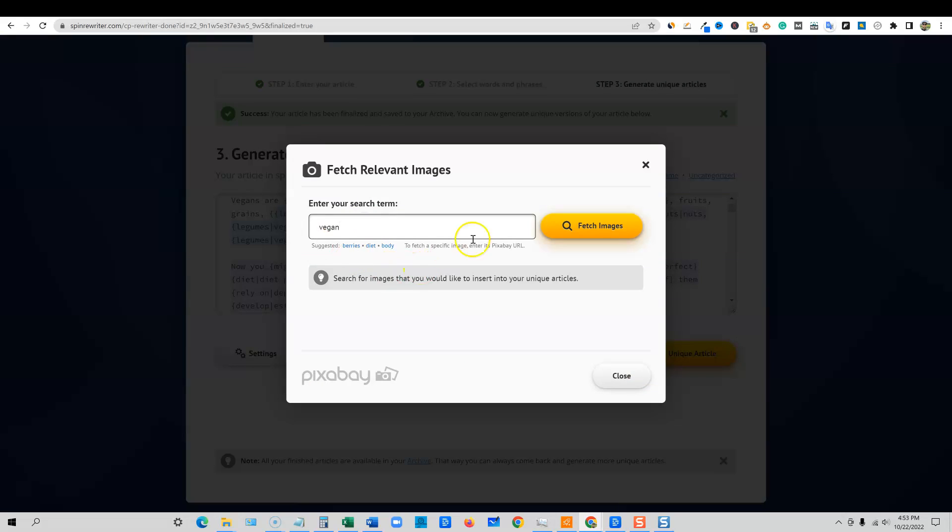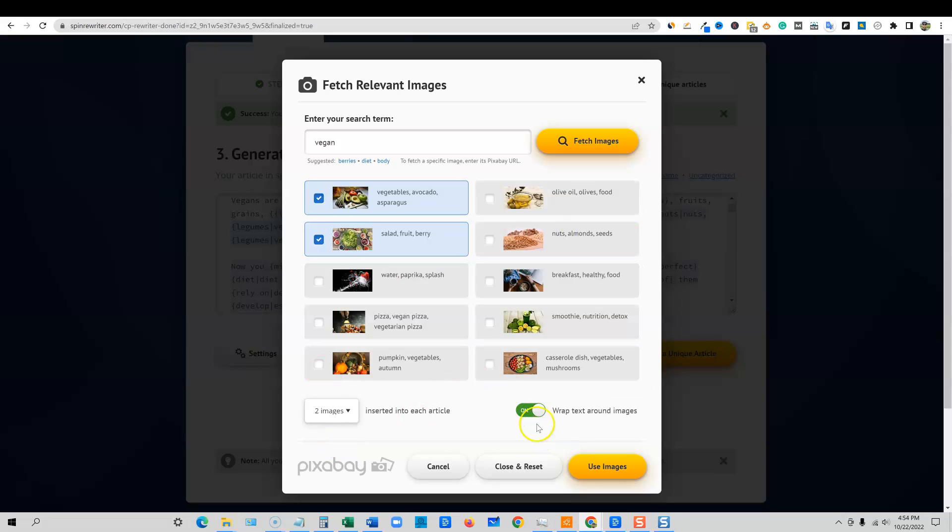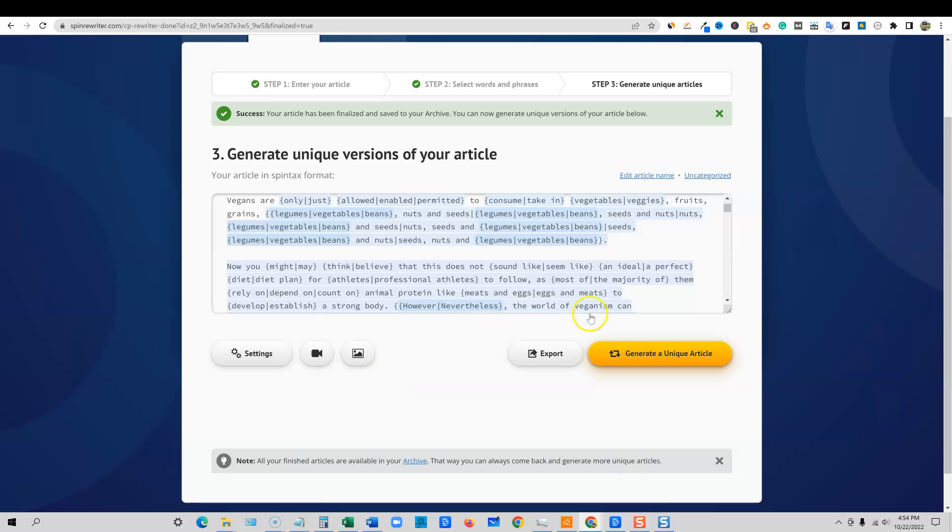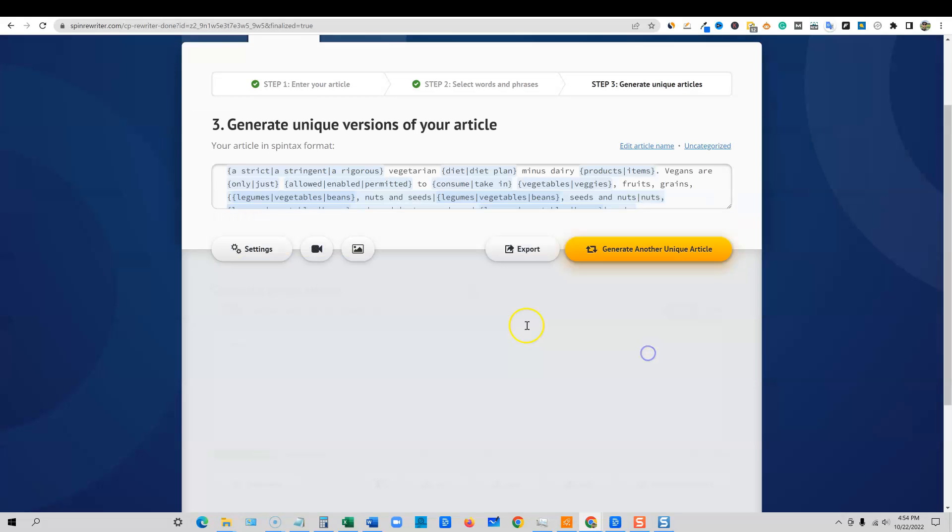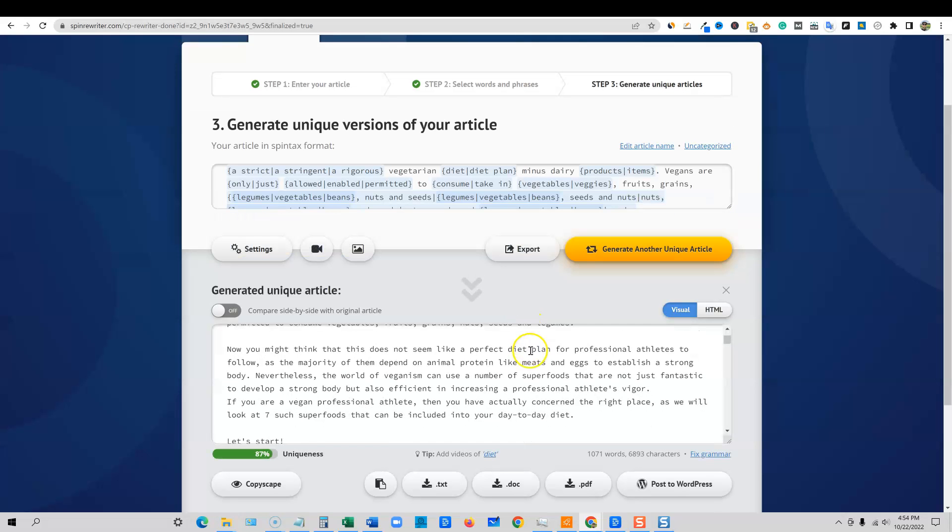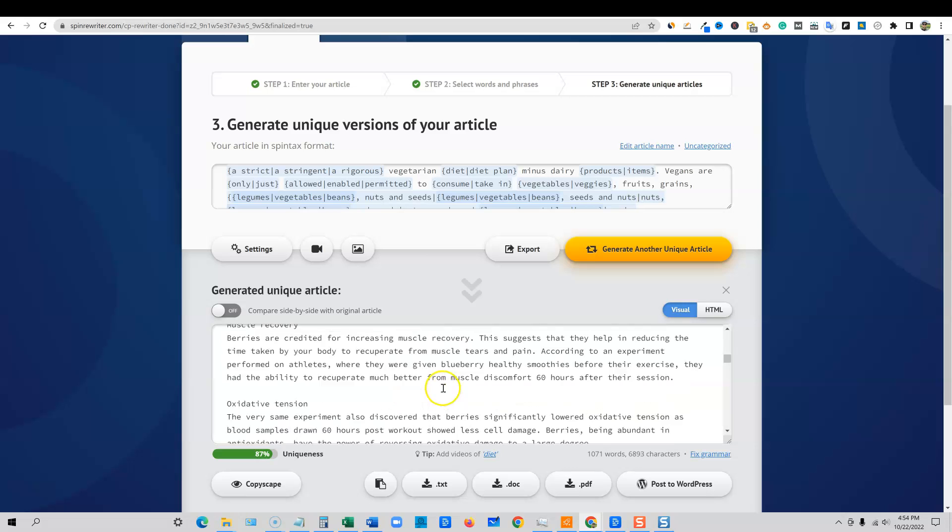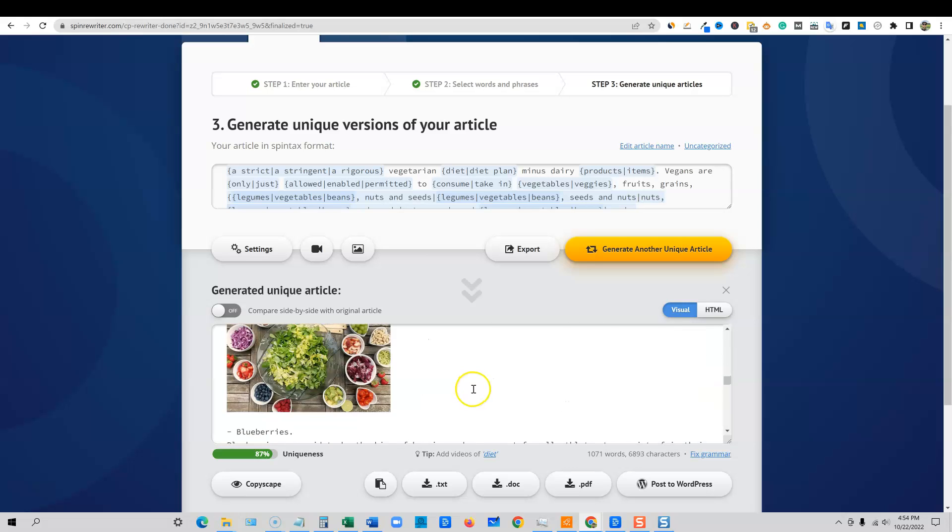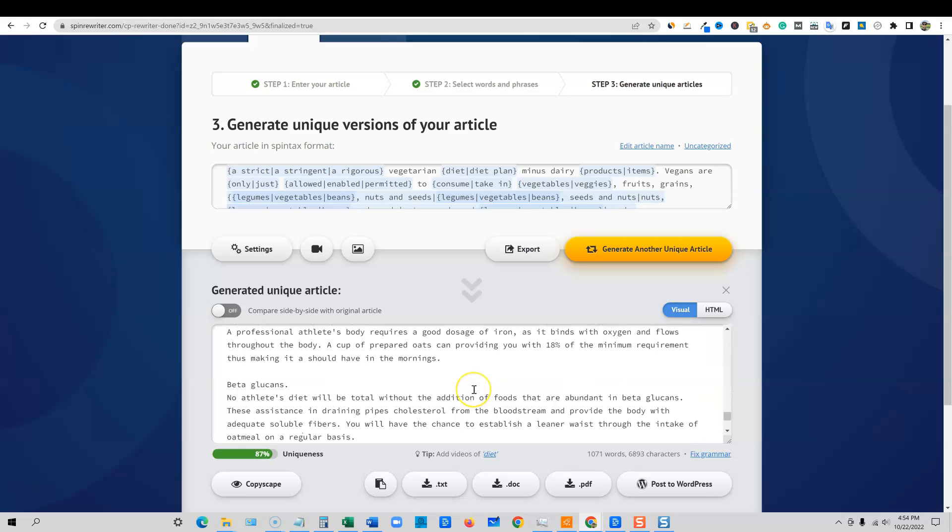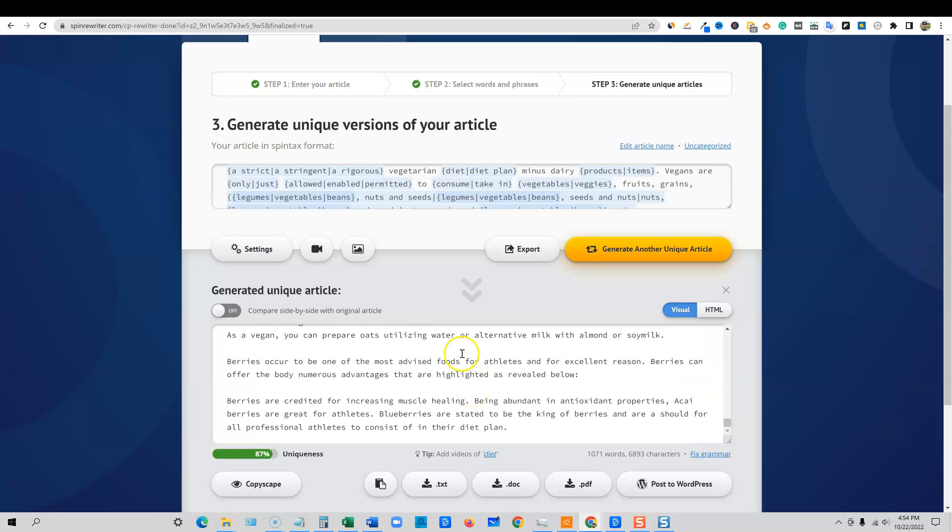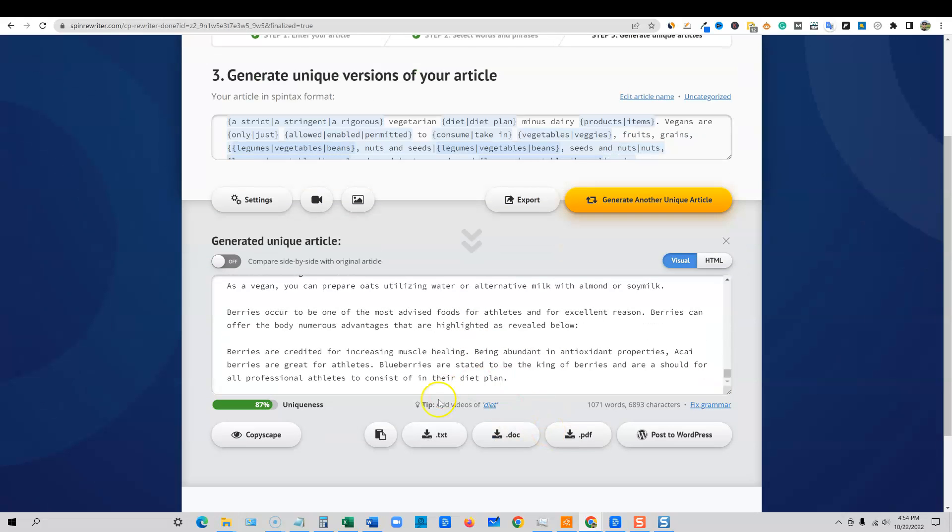And all we have to do is we can come over here and grab some images as well. I'm just going to type in vegan right here. We can say two images. I'm not going to do wrap. We're going to say use image, and then we're going to say generate unique article. So then now we have this image that's put in there and we have our article down here.